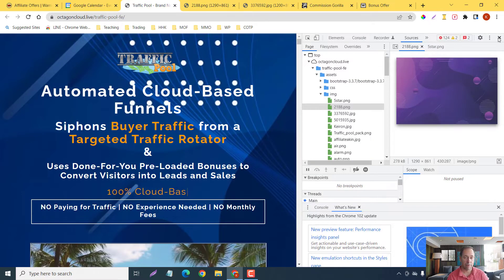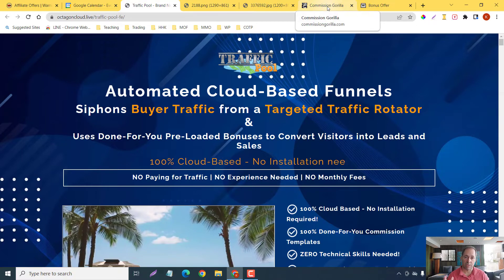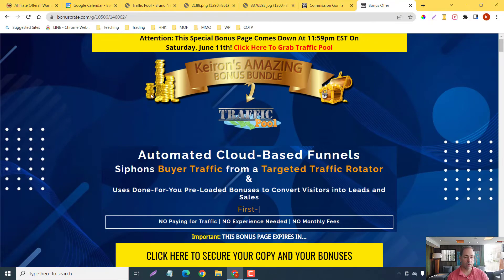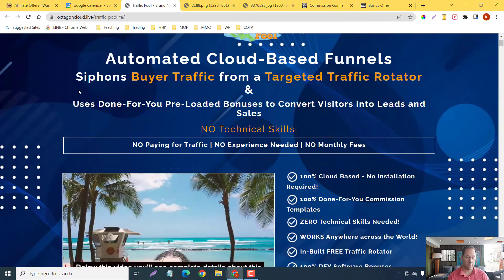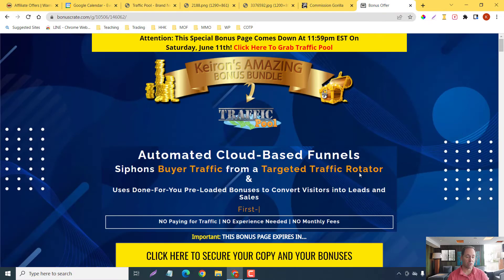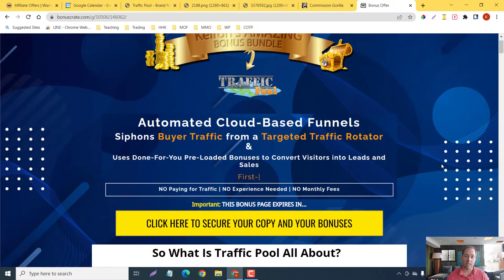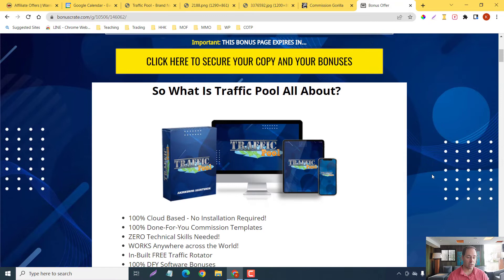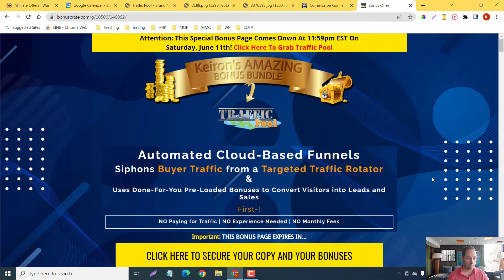Now, why is this important? Well, for example, if I'm doing a review on this particular product — Traffic Pool — if you're an affiliate marketer you want some congruency between the sales page and your bonus page. If I take you to my bonus page now, you can see the background image looks just like the sales page image. Your audience is going to see congruency; it's also going to show them that you put some effort in, adding to the psyche of your audience and making it look more presentable.